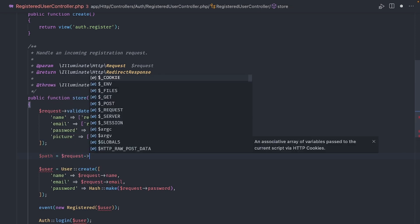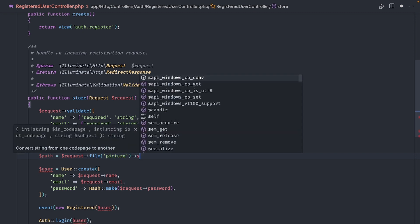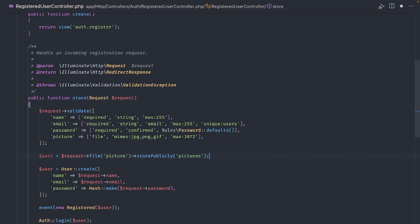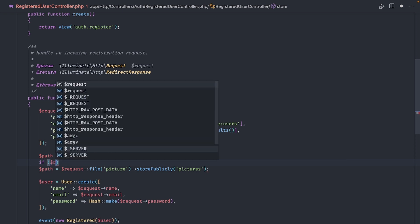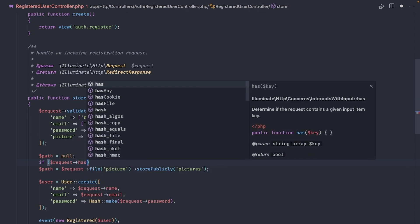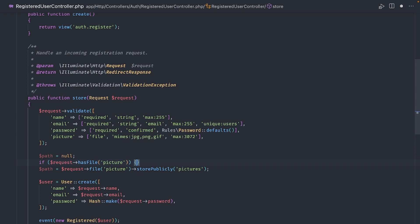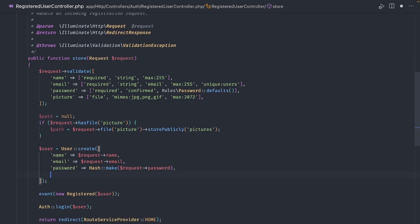To store the file, we just need to use the store publicly method and specify a path. I'll put it inside a folder called pictures. Storing publicly means that the file will have the permissions to be publicly available to the web. This will return the relative path to the file. Laravel uses the local hard drive by default and we'll store the files inside the storage app folder. But, of course, we only want to do this if a file was provided in the request. So, let's check for that. Finally, pass the path in the user create method.